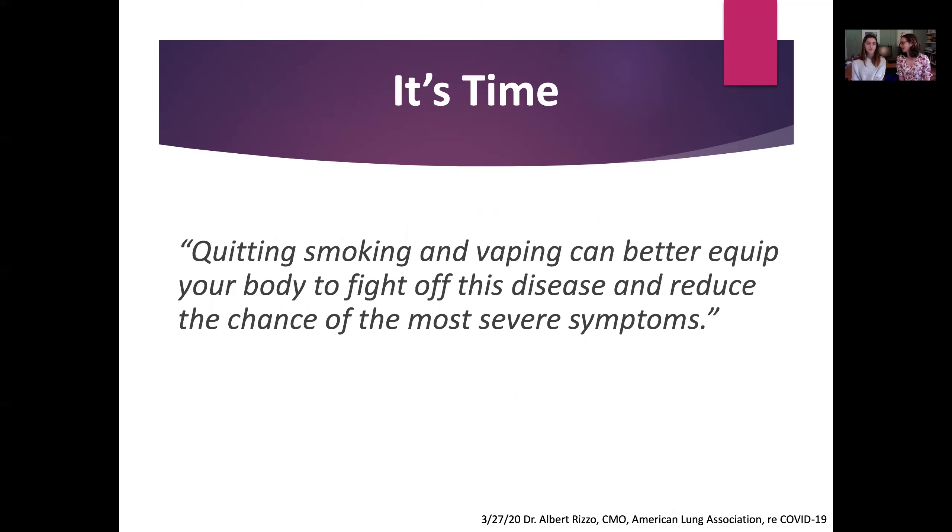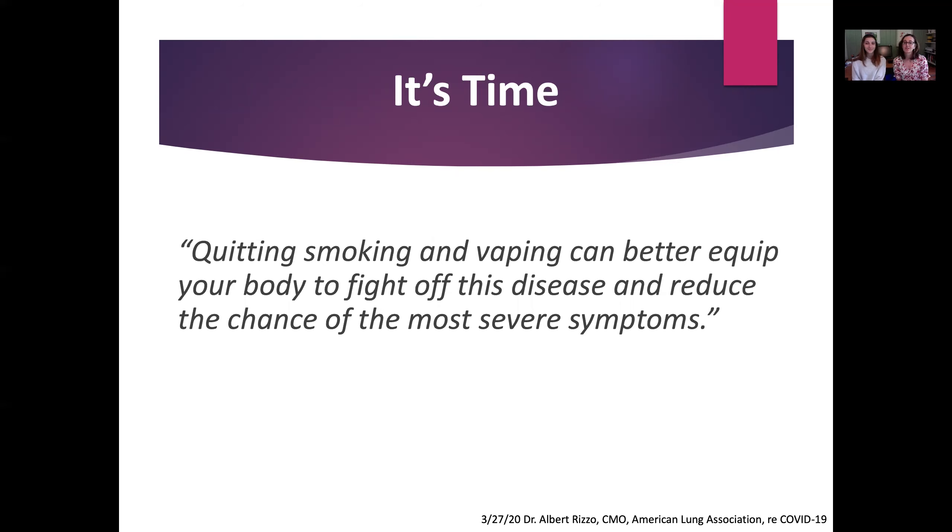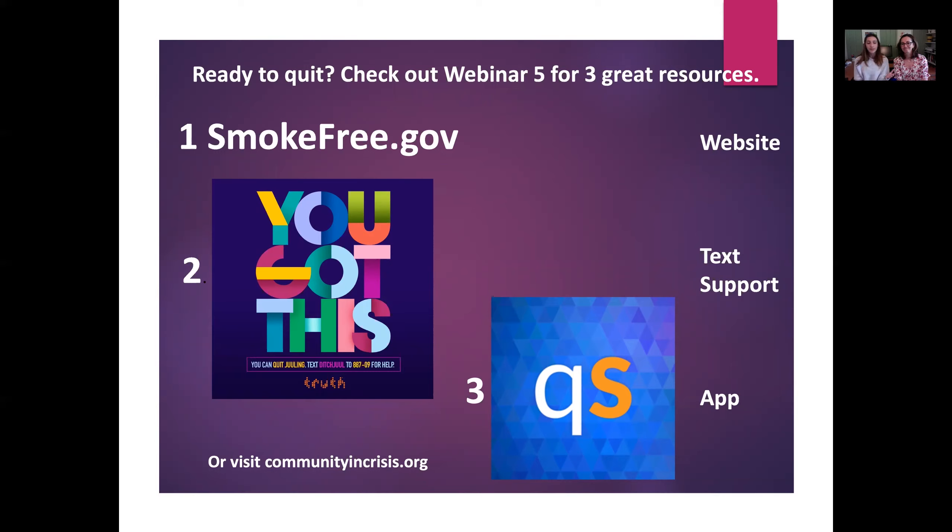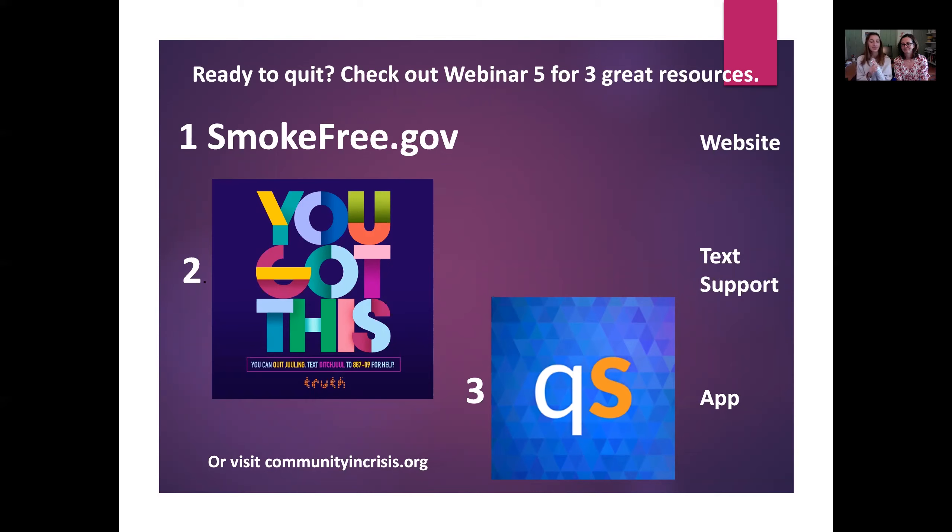So it's time. Quitting smoking and vaping can better equip your body to fight off this disease and reduce the chance of the most severe symptoms, and that's why we're here today. If you or someone you know is looking to quit, we have three great resources: Smokefree.gov, QuitStart App, and You Got This—text DITCH JEWEL to 88709 for help. These are all found on communityincrisis.org, which we're going to now.